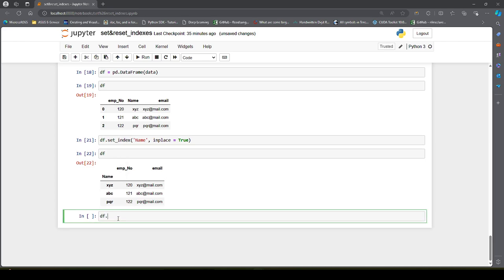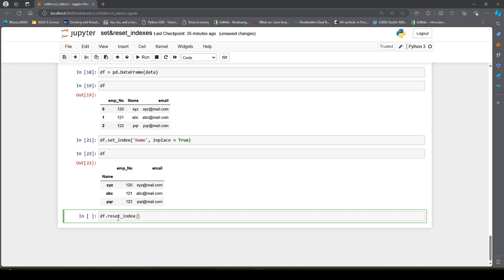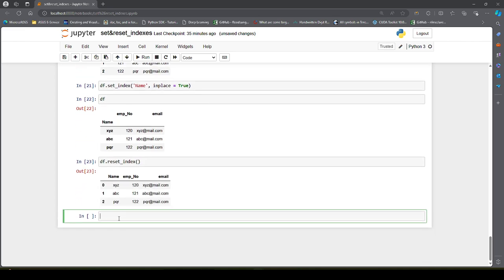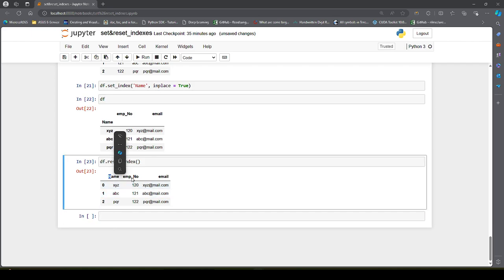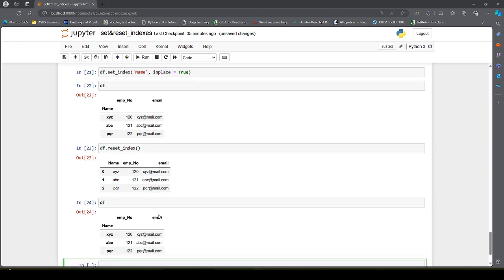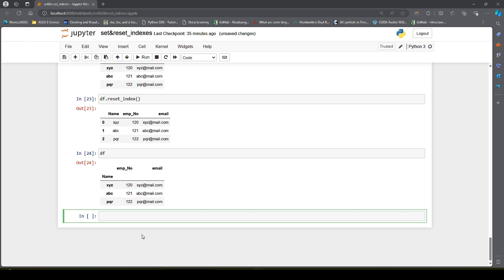For that, I can say df.reset_index() and execute it. If I execute it, I will see name, employee number, email. But if I check df, the change has not taken place.